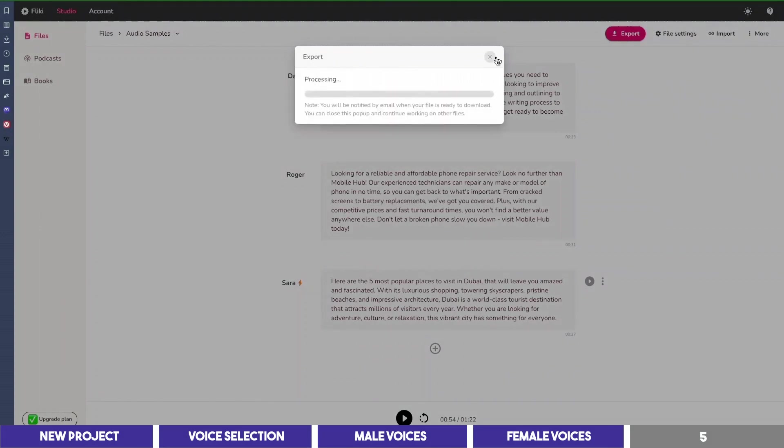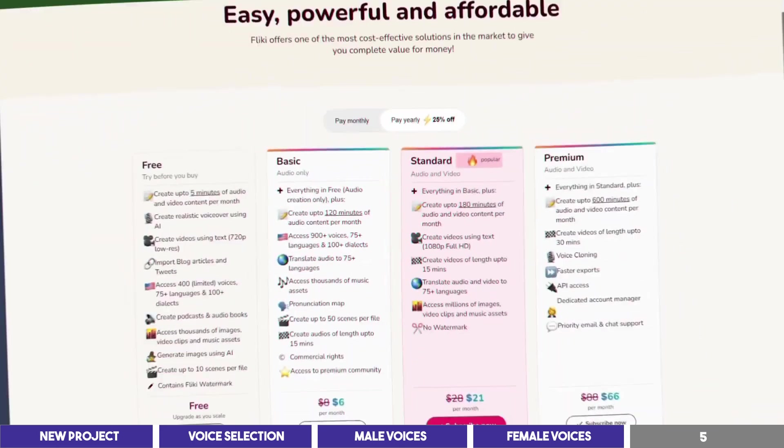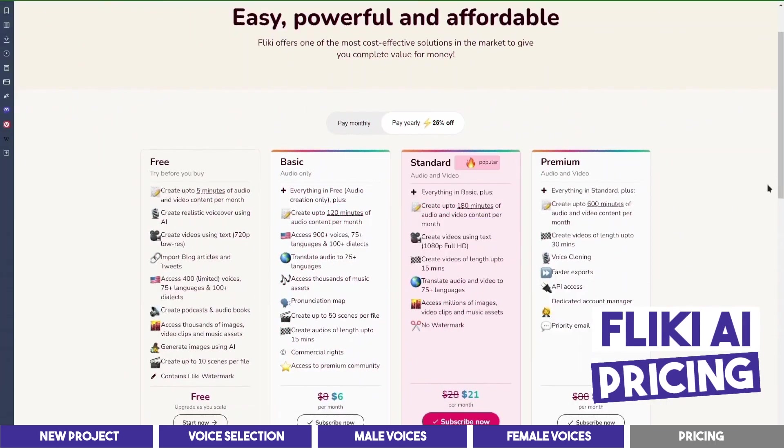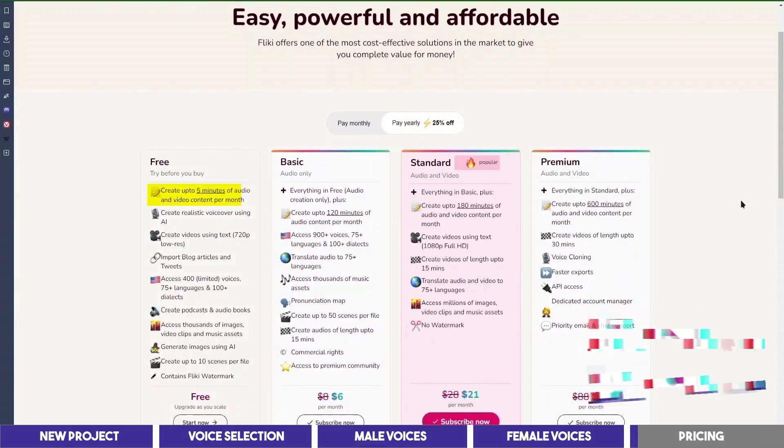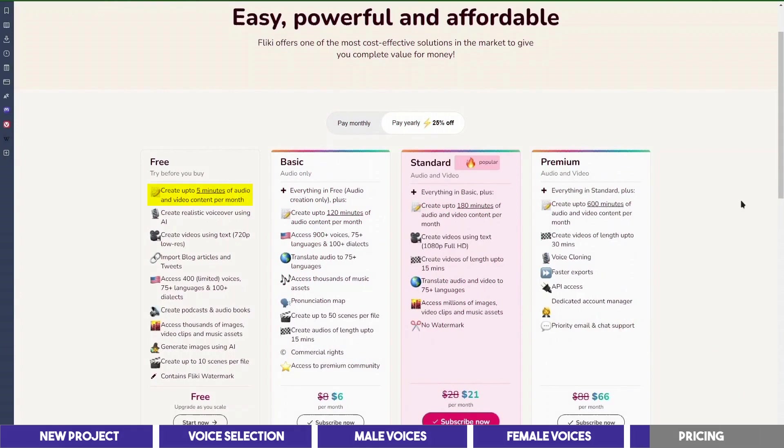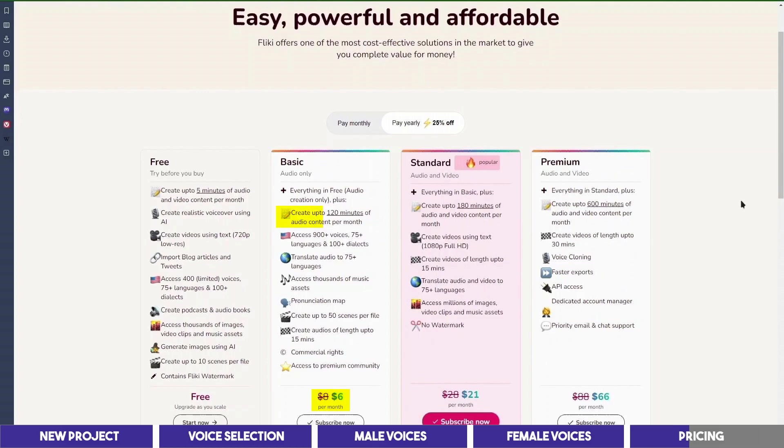Next, let's look at the pricing. It has a free plan that allows you to create 5 minutes of audio every month, and you can also create videos from your script as well. If you need more audio length, you can get the basic plan which is so affordable at $6 per month. This gives you 2 hours of audio content and gives you access to more voices in different dialects, some of which sounds even more natural than the ones we tested in this video.